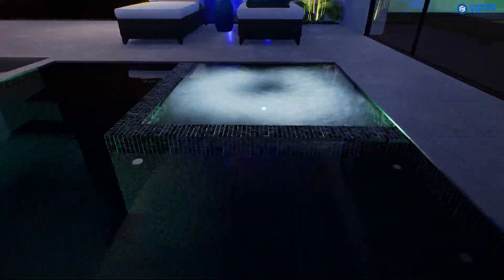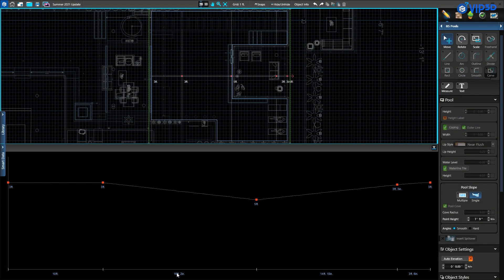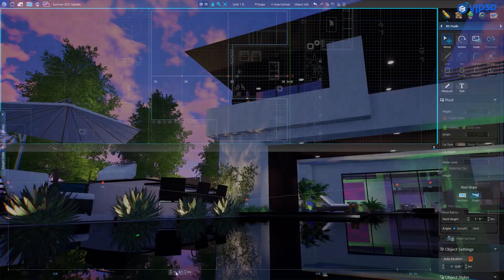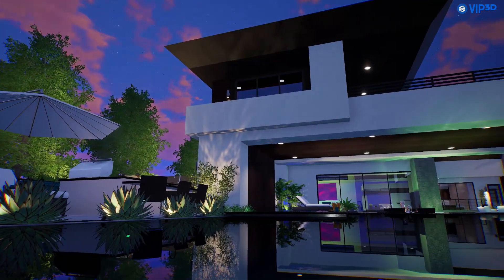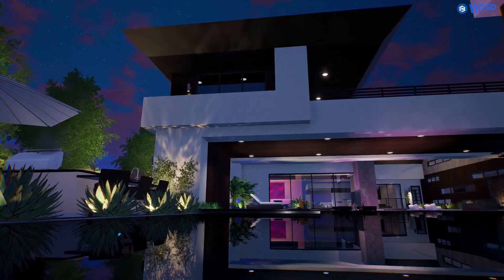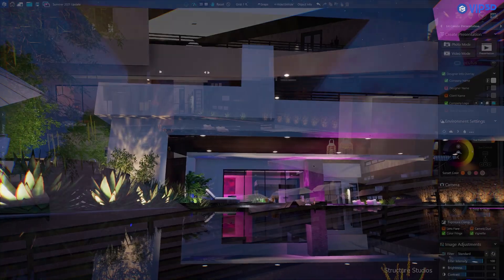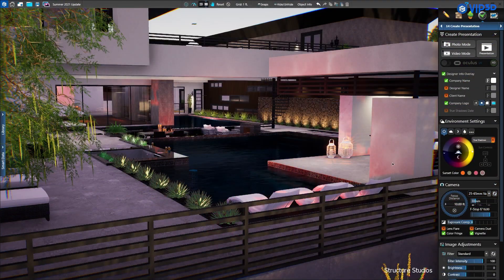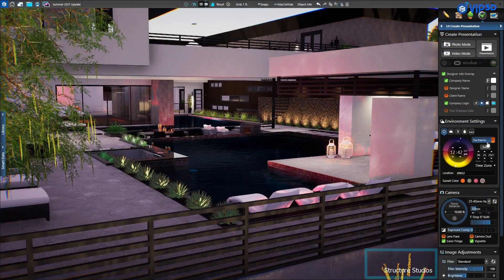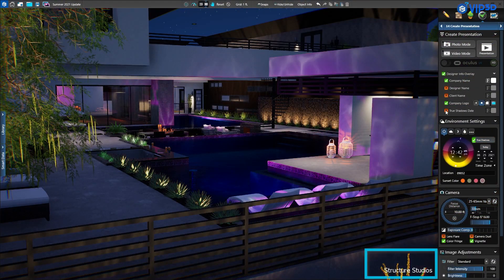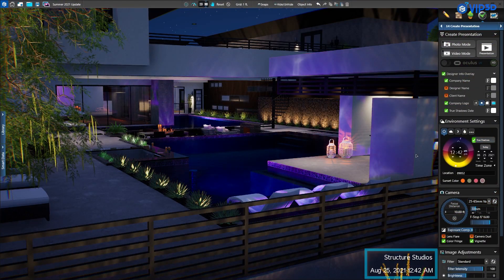Save time with the ability to type the distance between points for single slope in the terrain and pool depth. And when you're ready to take screenshots with the new ray traced shadows and reflections, you'll find the option to include the true shadows date and time on screenshots and videos.